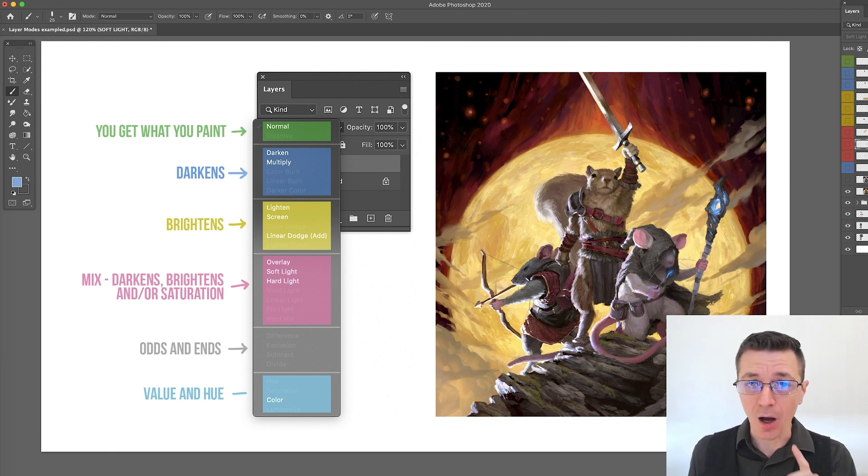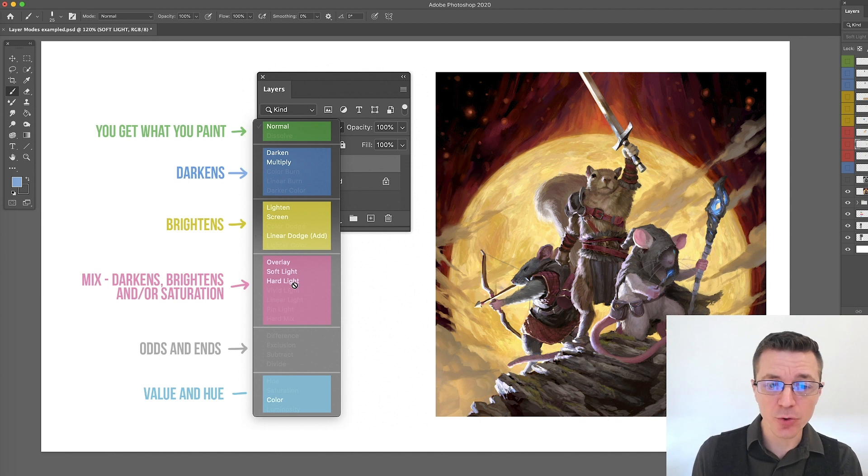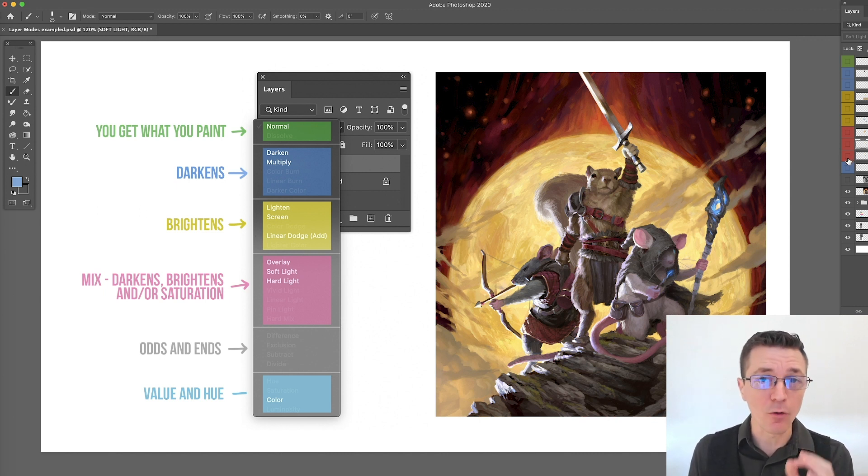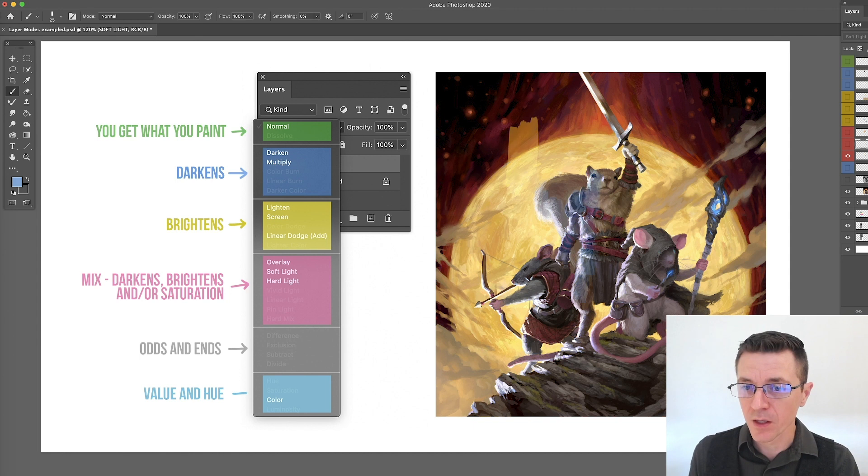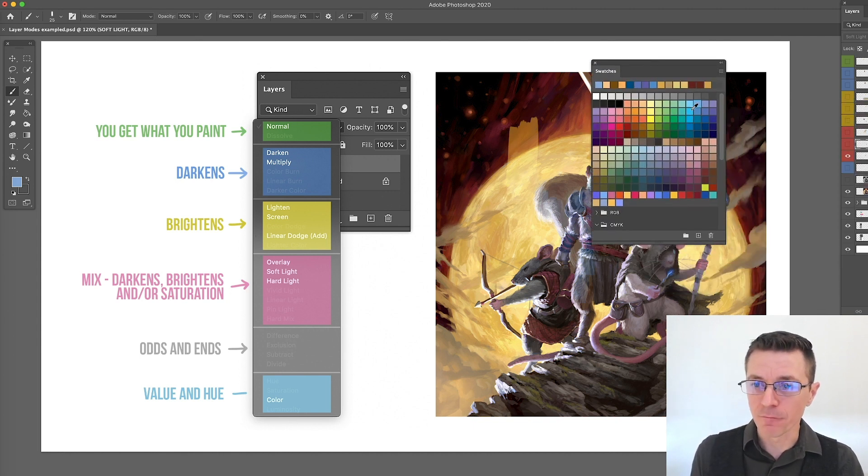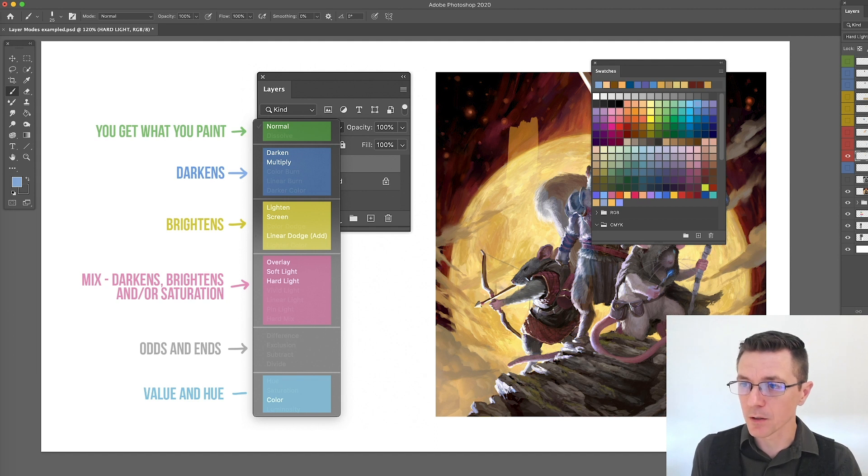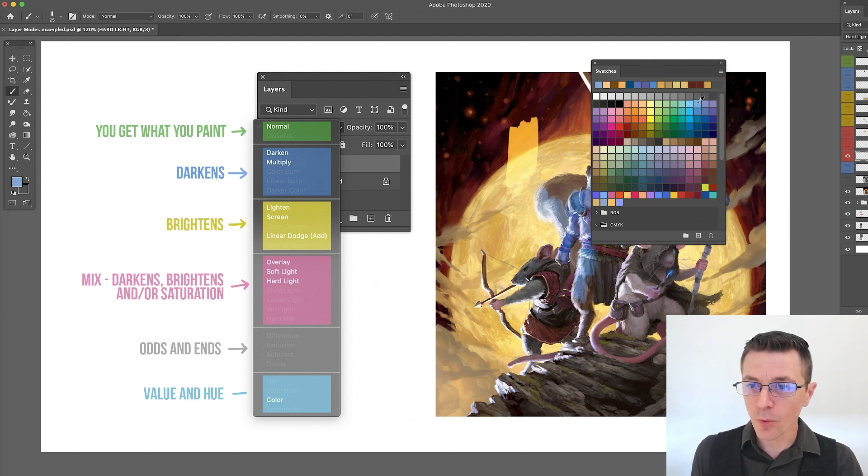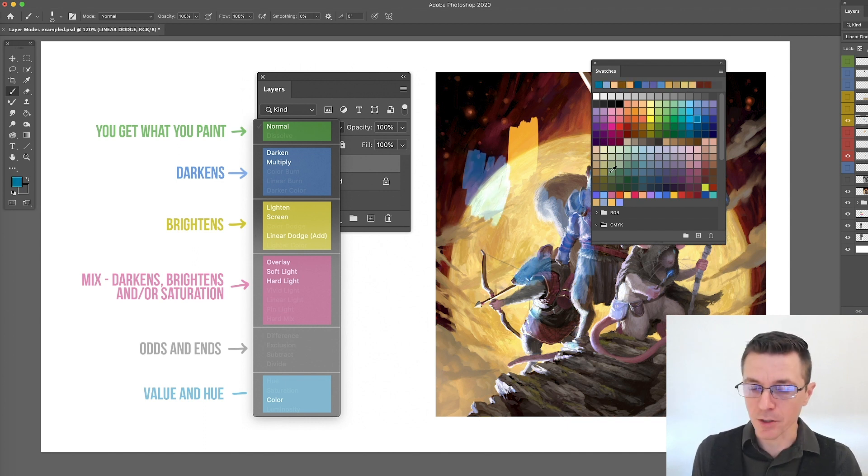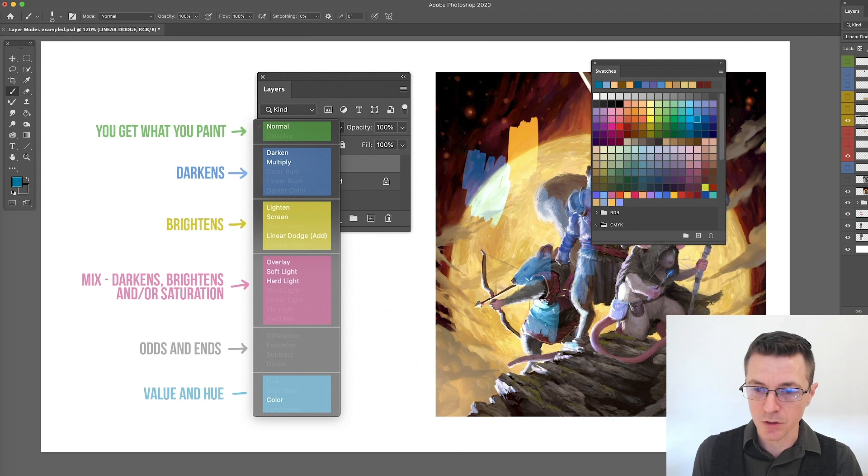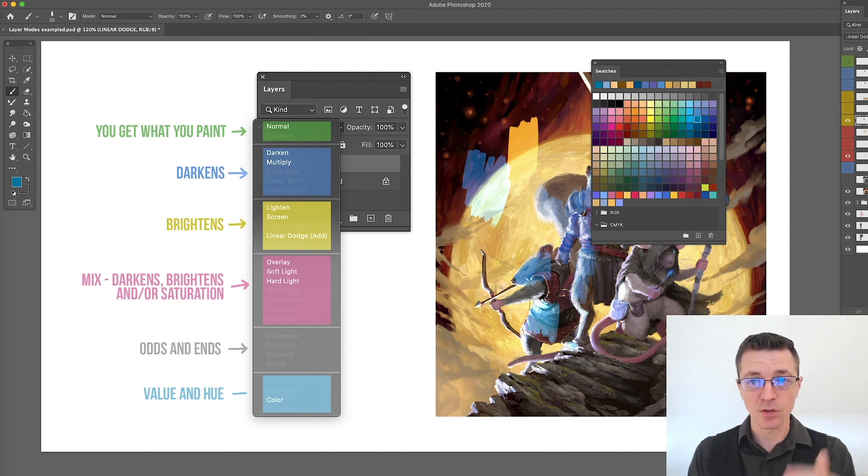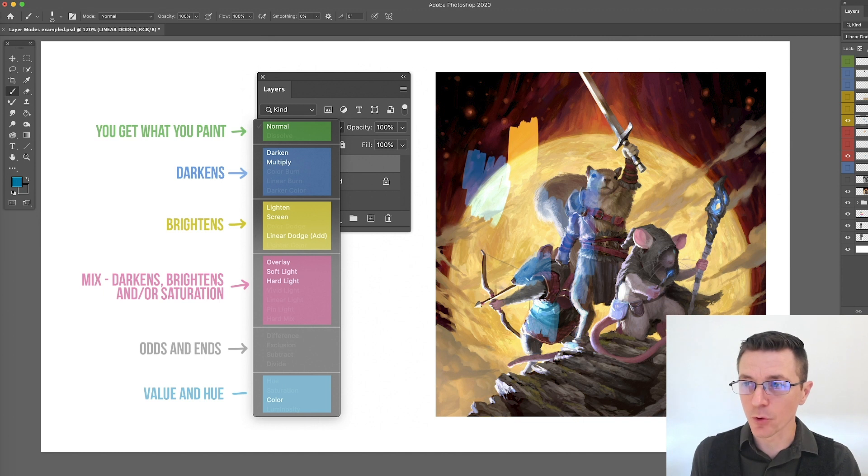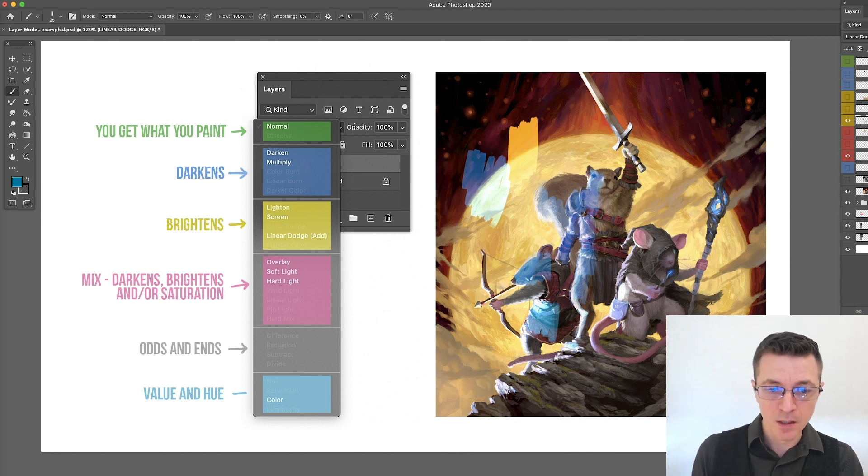But there is a difference between the linear dodge and the hard light as far as the value of the color that you want to work with. With a hard light, you want to pick a value that is really high. Let me turn the saturation of that back up. So here I want to pick a really bright blue in order to add that light in. I want to pick a darker blue for the linear dodge and they're going to get me to about the same level. So just watch which value of color you're using for which one.